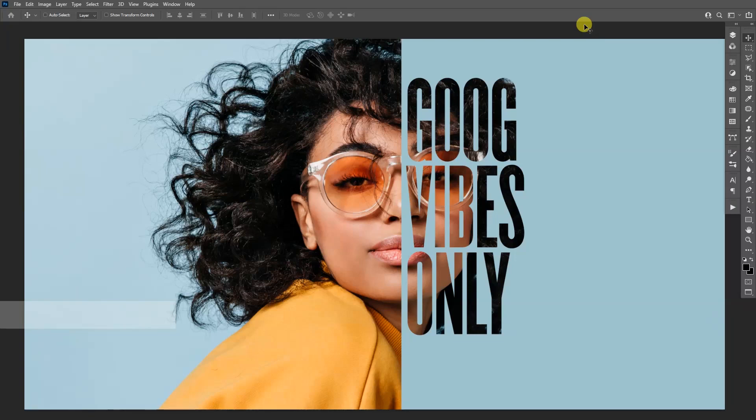Hey, what is good? This is Rob from Panther and today I'm going to show you how to create this transparent typo in Photoshop.